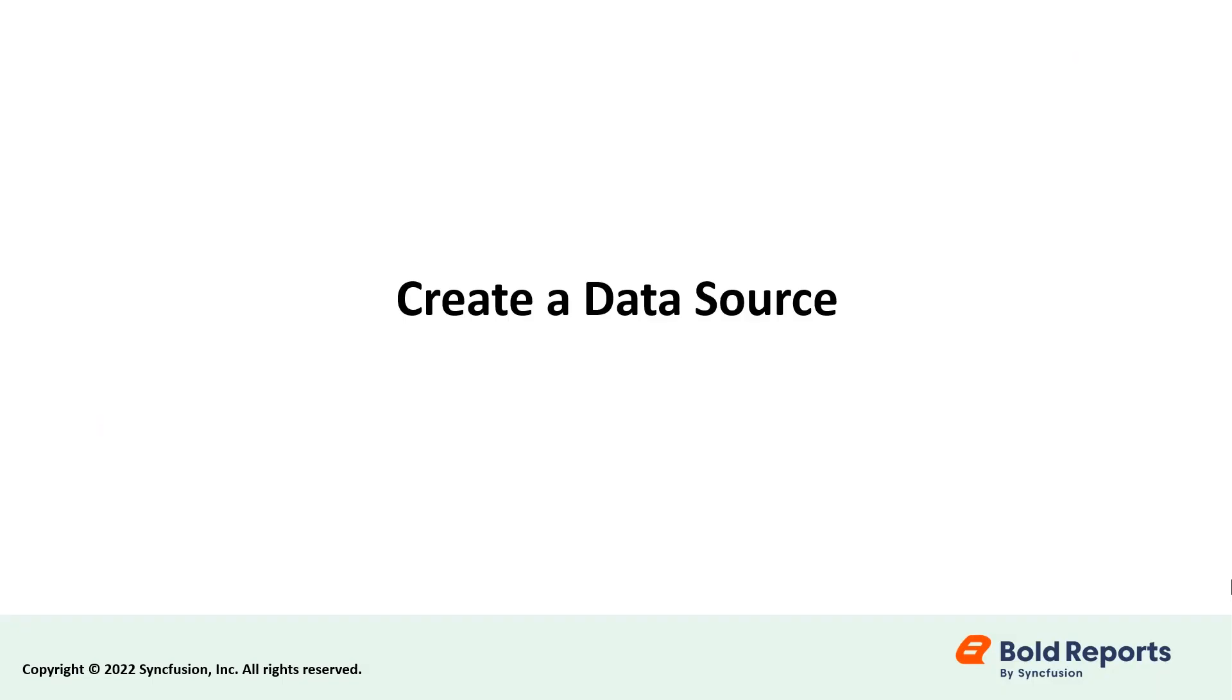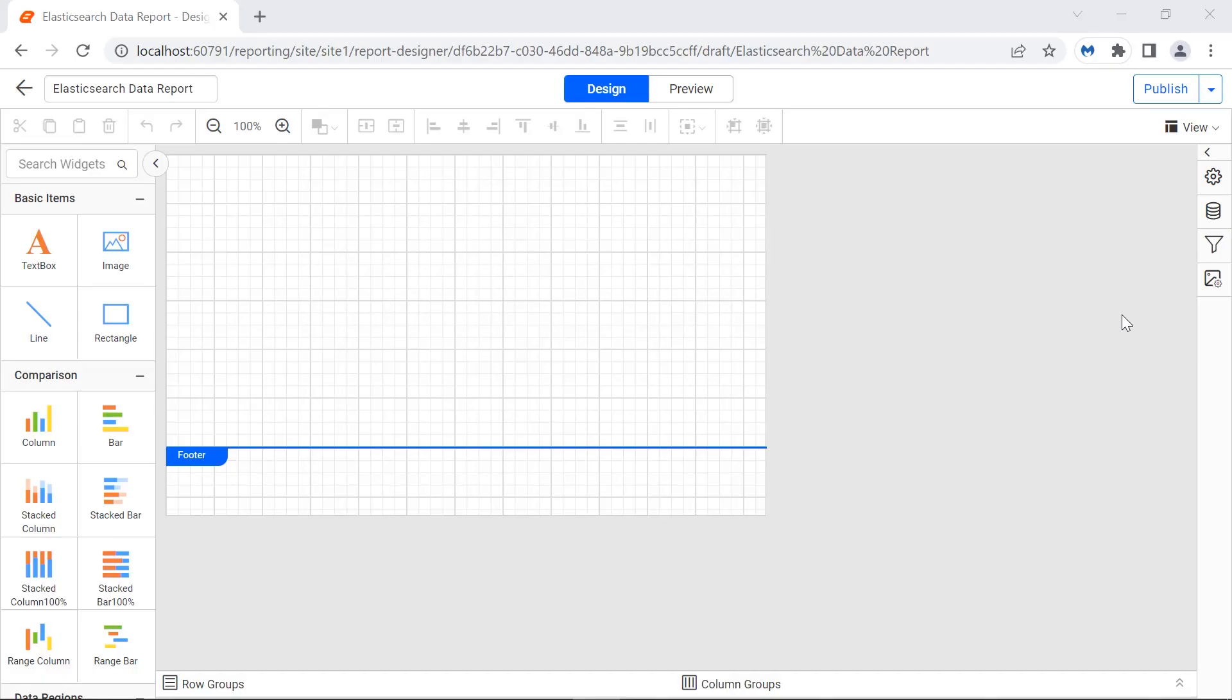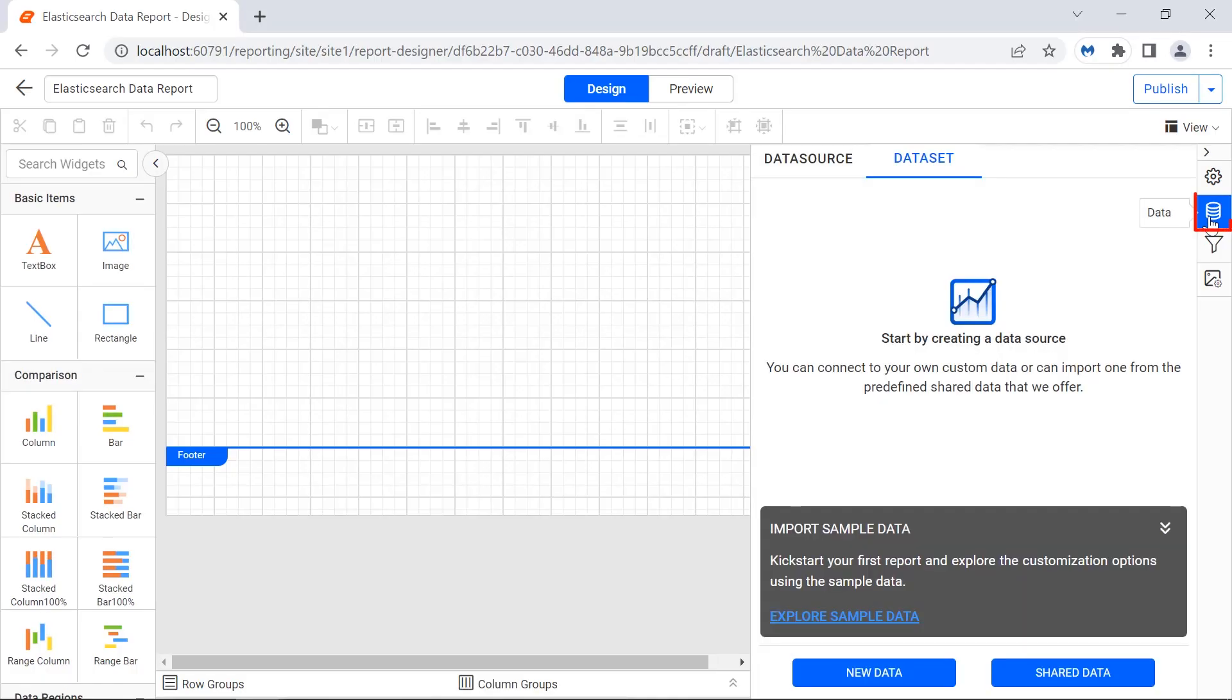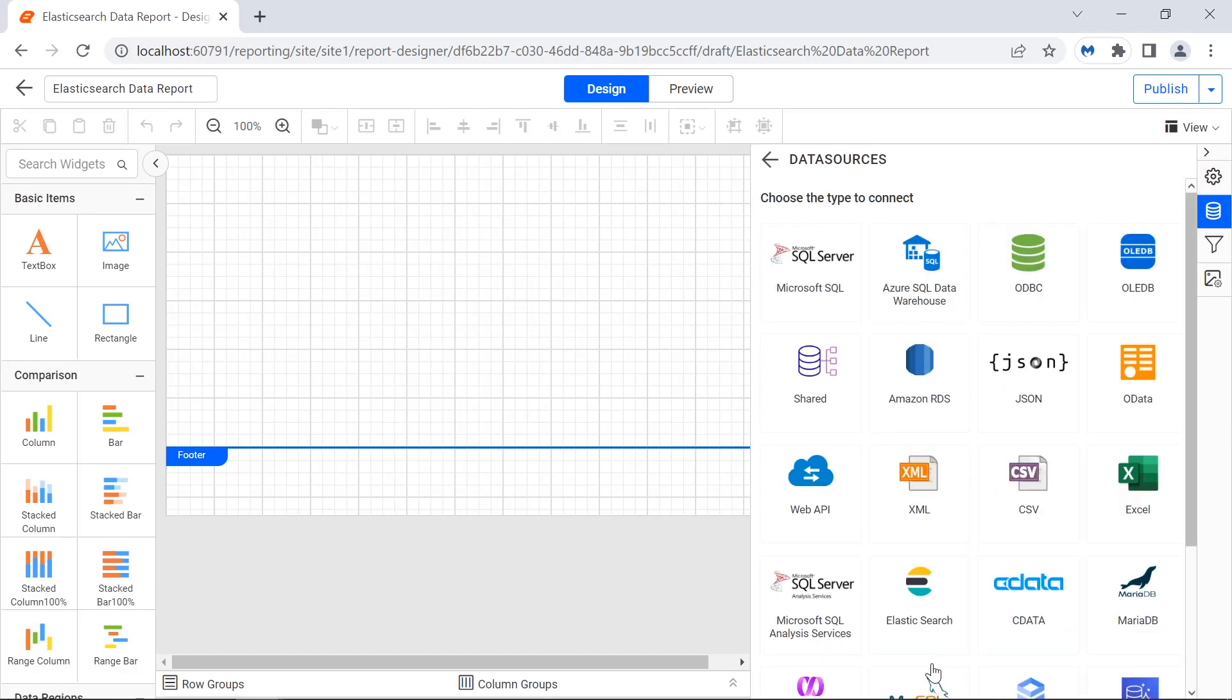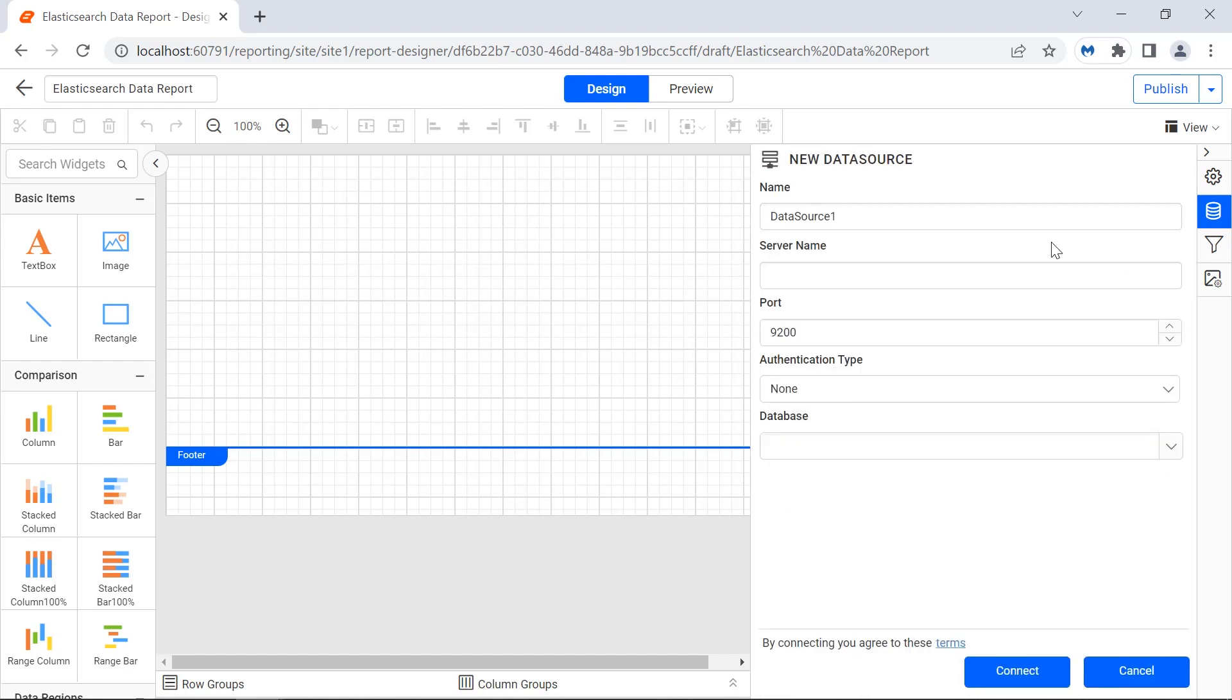Now, let's create a data source using an Elasticsearch data connector. Click the data icon in the configuration panel. Click the new data button. In the data sources configuration panel, choose the Elasticsearch connection type. In the name field, I enter the data source name, employee details.